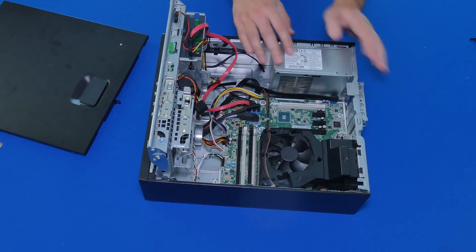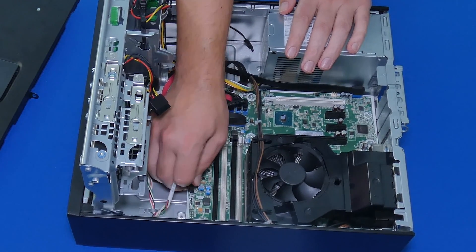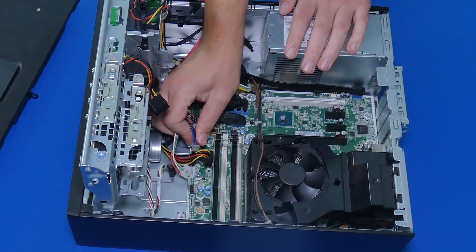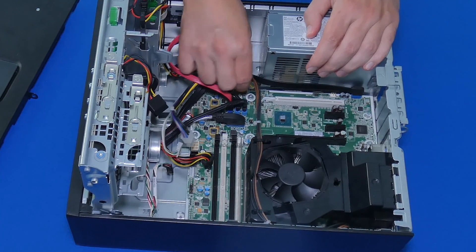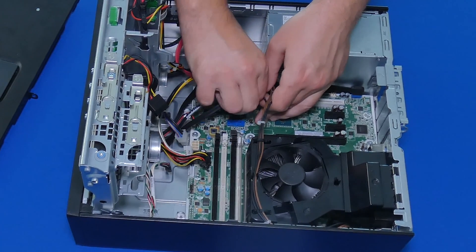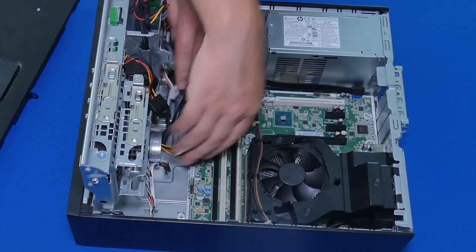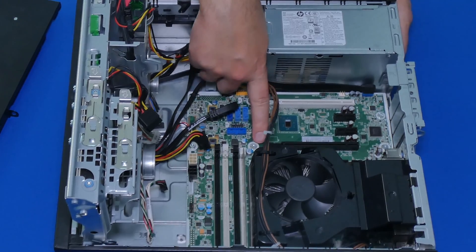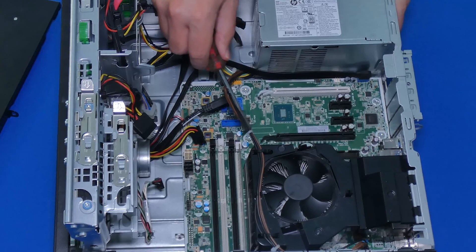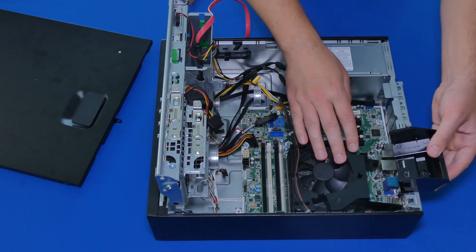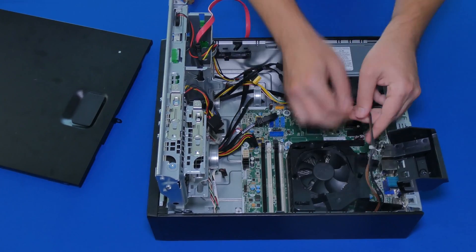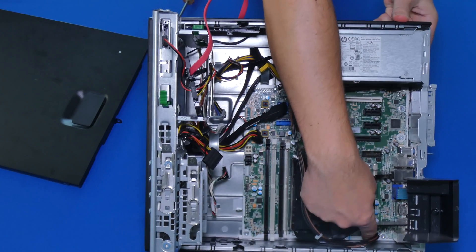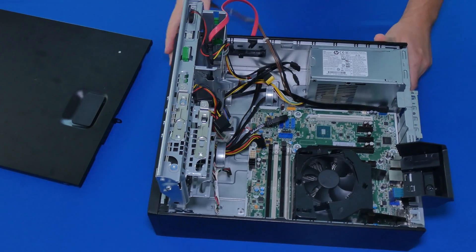We're going to start with removing the power supply first. We're going to disconnect the power cables here. While I'm at it, I'm going to disconnect the front panel as well. I'm going to disconnect everything that's on here. USB, all the serial cables.